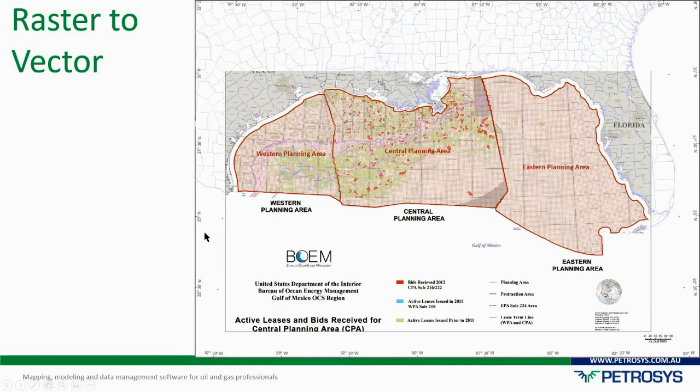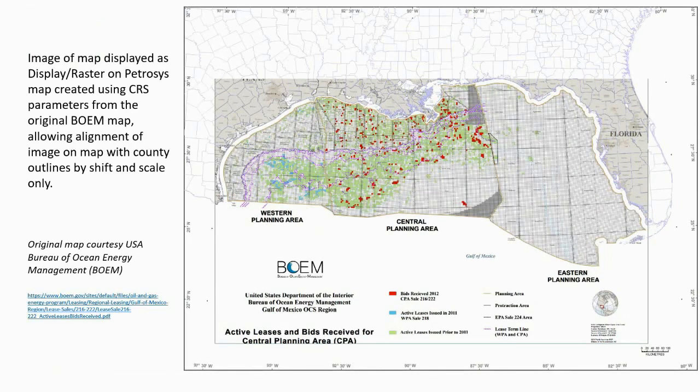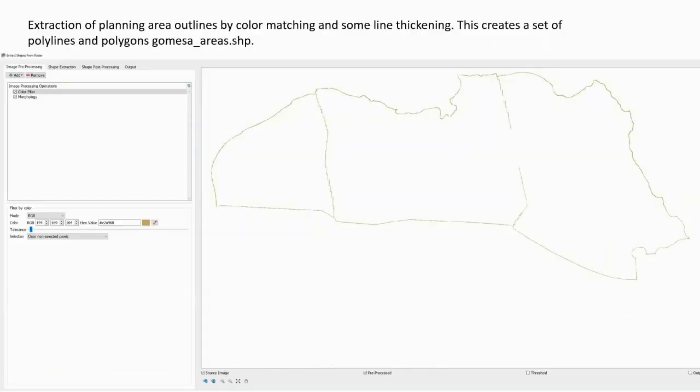For the Raster to Vector process, you display the image you want to extract data from in your mapping window. You georeference it, then press the edit button to put it into the spatial editor.